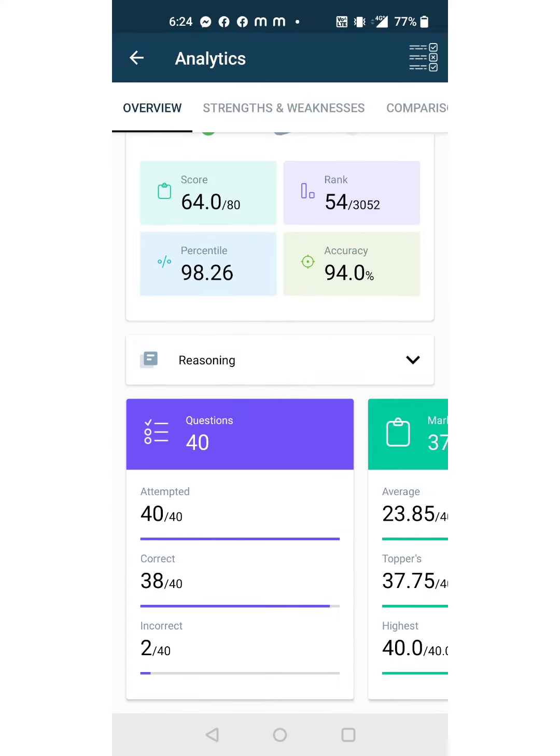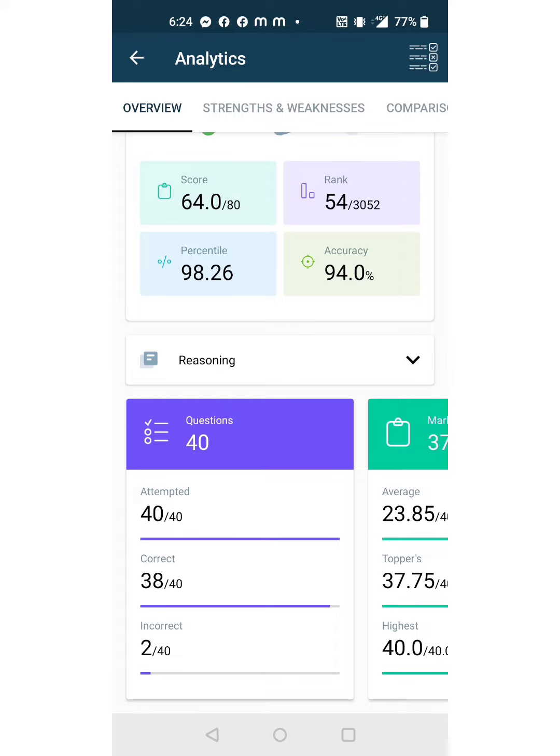In reasoning section, I did two mistakes out of 40 questions, 38 correct. And in quant section, I also did two mistakes. So in these two sections, I took maximum time.